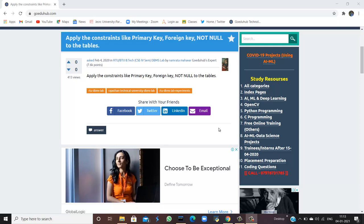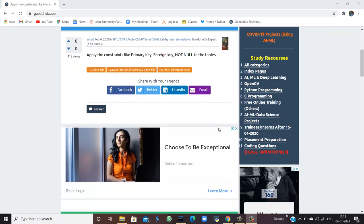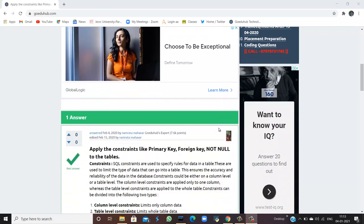How to apply constraints like primary key, foreign key, and not null to the tables. Hello everyone, I'm Sukanya from Go Edu Up Technologies and today we are going to learn how we can apply several constraints like primary key, foreign key, and not null to the tables in a database.